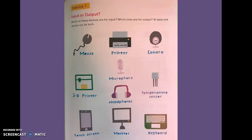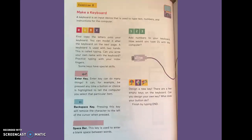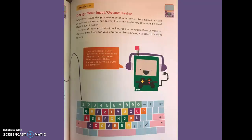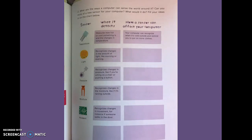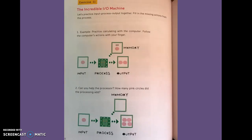Exercise seven, input or output. Exercise eight, make a keyboard. Exercise nine, design your input-output device. Exercise ten, how to make sense. Exercise eleven, the incredible I.O. machine.